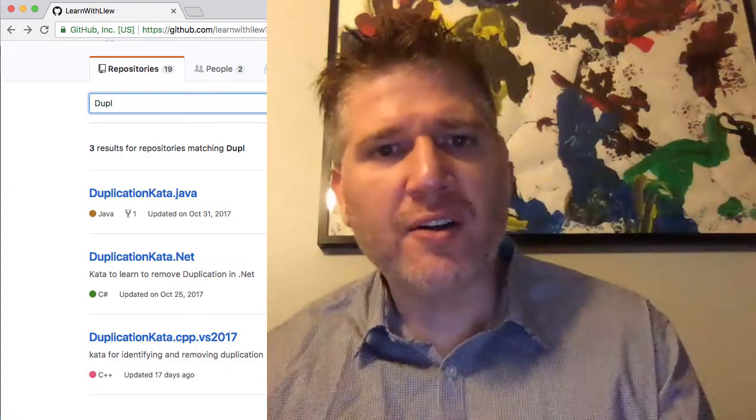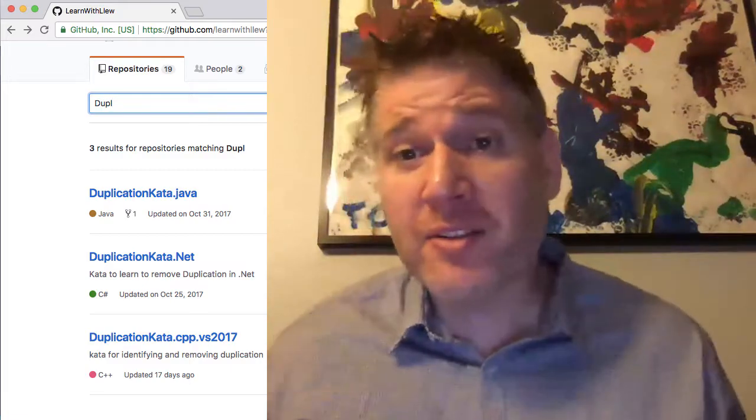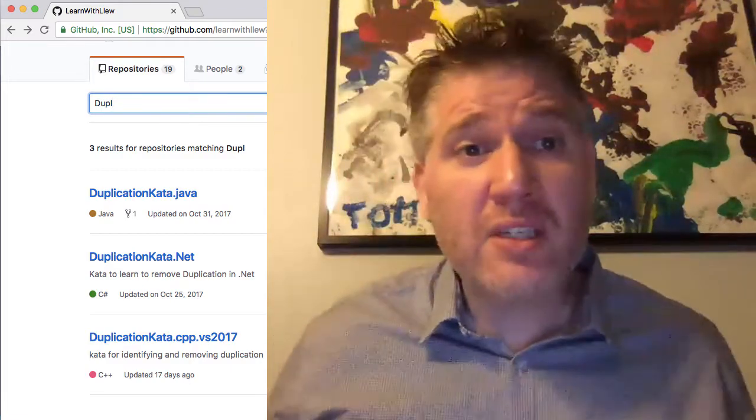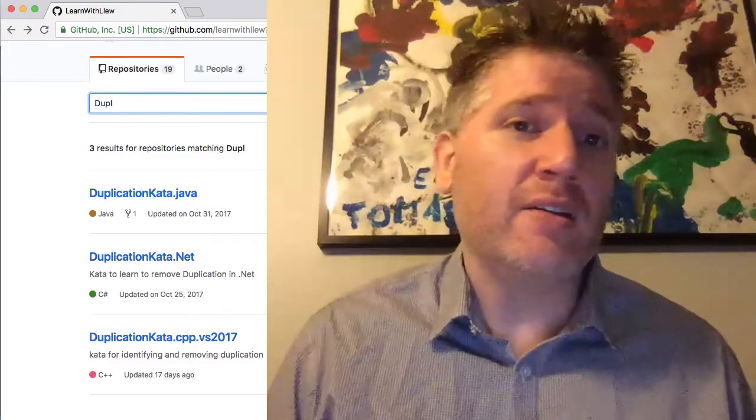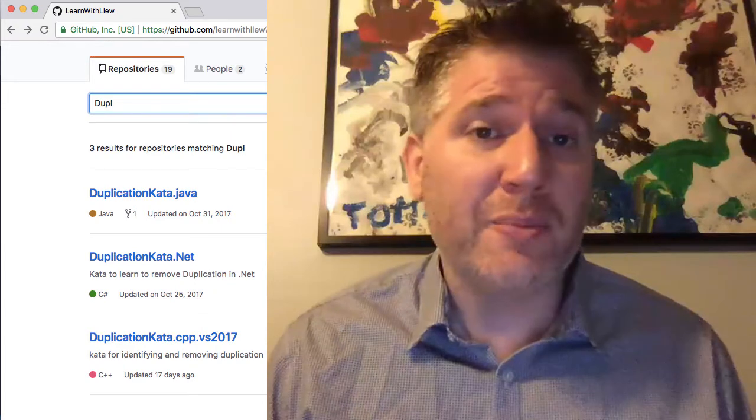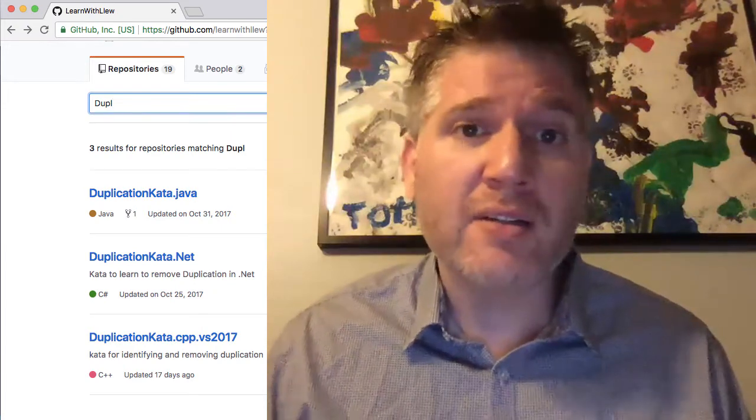Hi, I'm Llewellyn Falco and I'm an Agile Technical Coach and today we're going to take a look at the duplication katas.